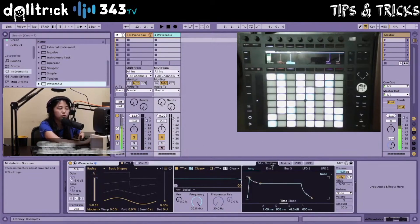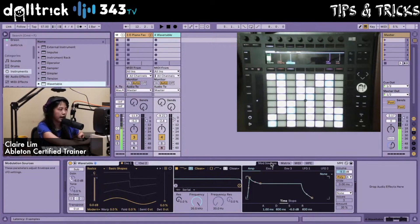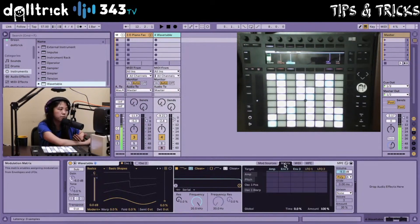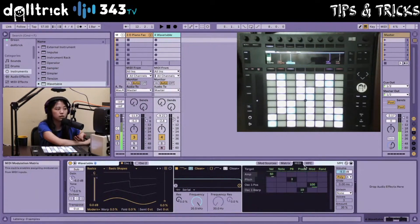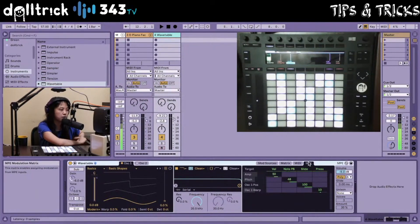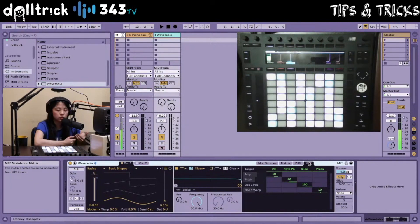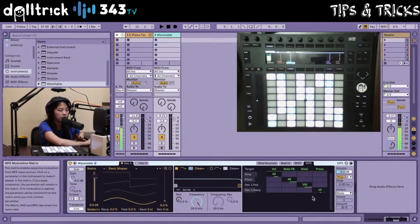If you've used Wavetable in Live 10, which is the version of Live where it came out, these three tabs were already there: ModSources, Matrix, and MIDI. Now we have a fourth tab — MPE — that lets us control specifically what is controlling different parameters inside Wavetable.